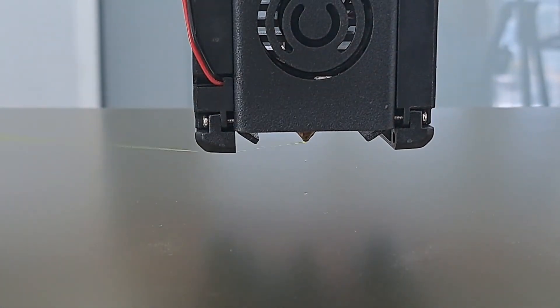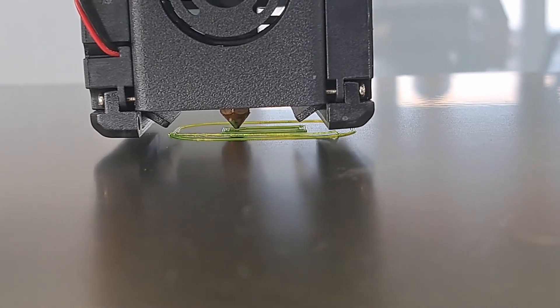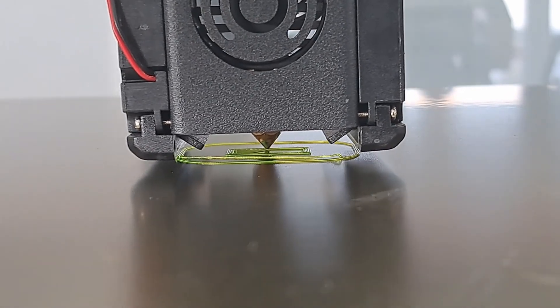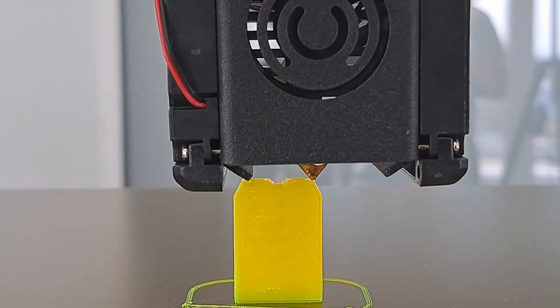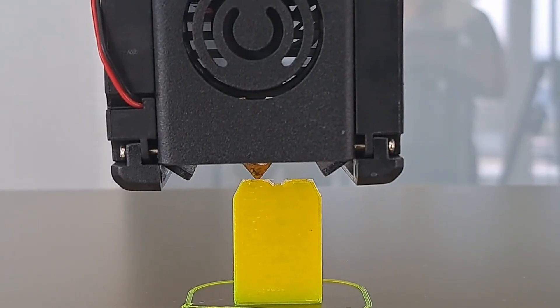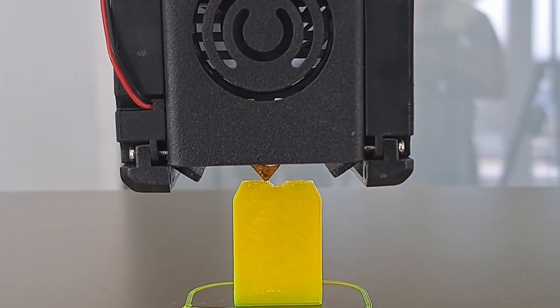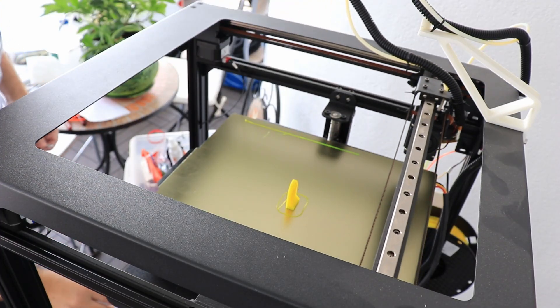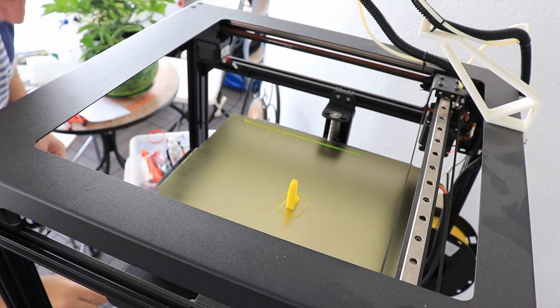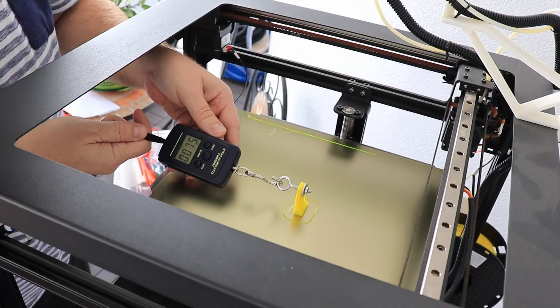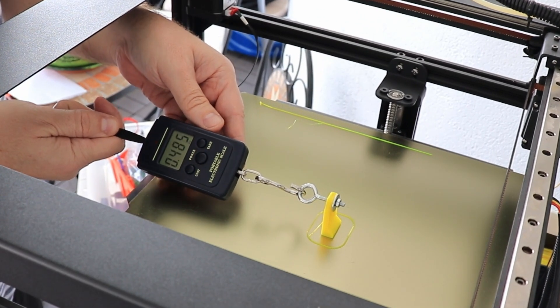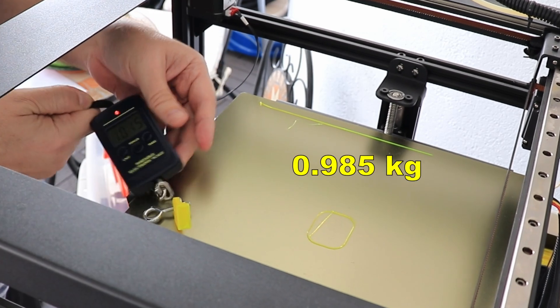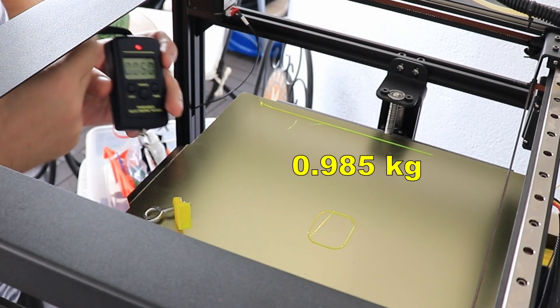Okay, filament is changed. 235 degrees Celsius, 80 degrees on the bed, and 50% cooling. The printing is finished and I will set the bed temperature back to 80 degrees Celsius. Almost one kilogram.